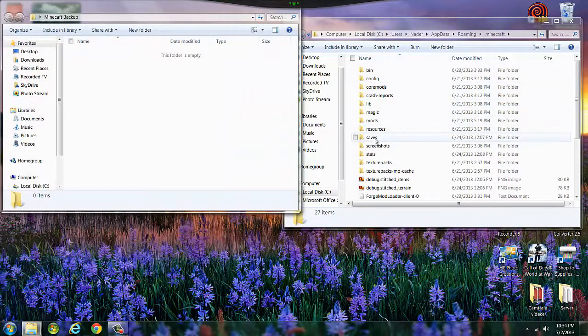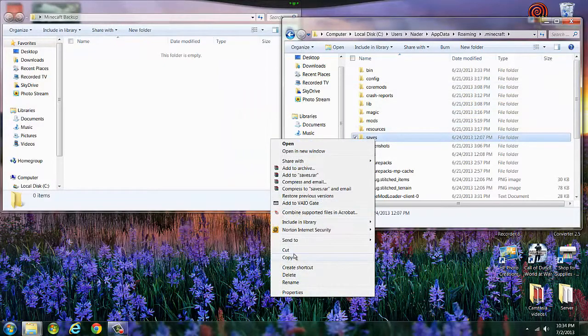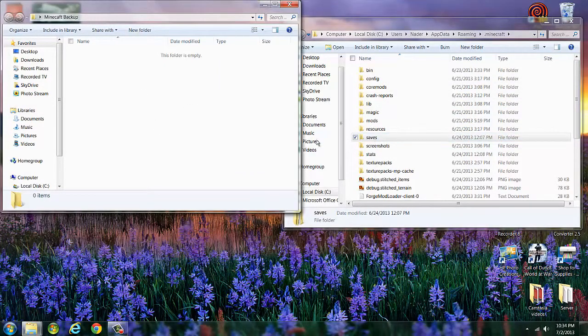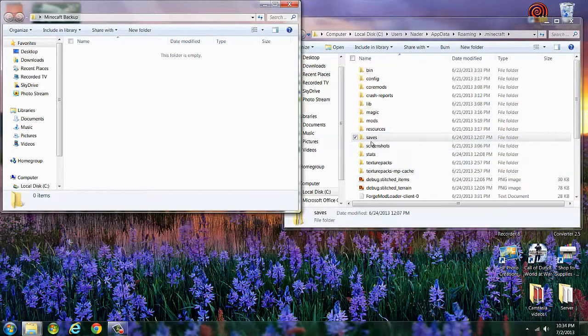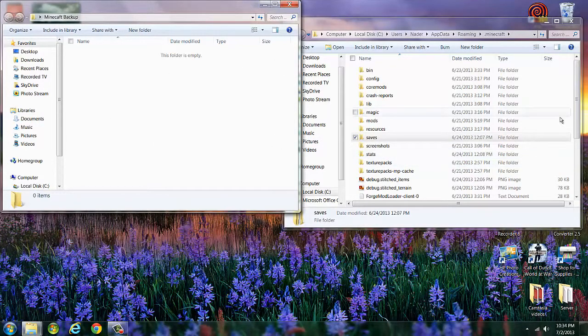Then look for your saves, right-click it, copy, paste it in here. Screenshots, right-click, copy, paste it in there. Texture packs, paste it.